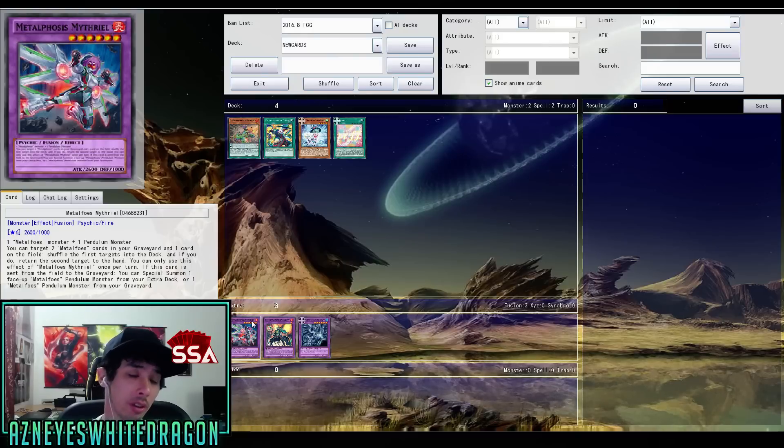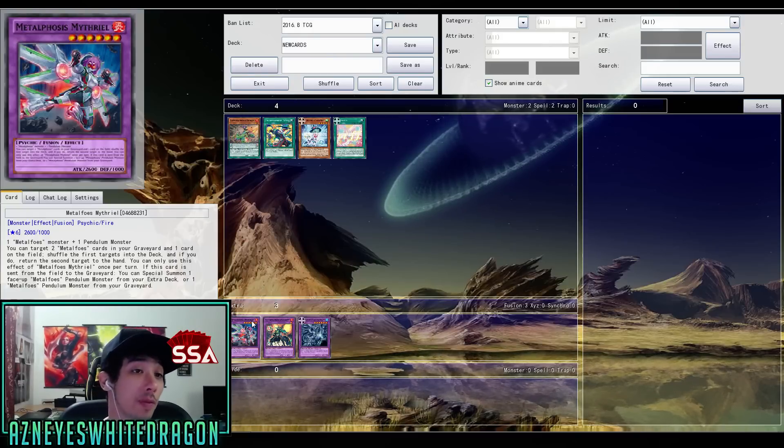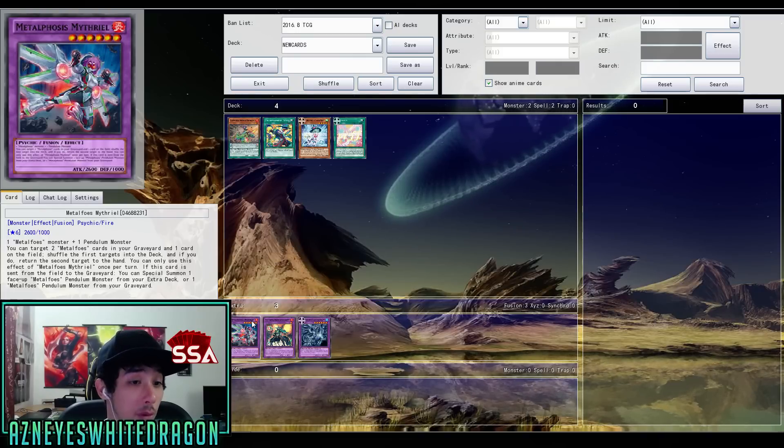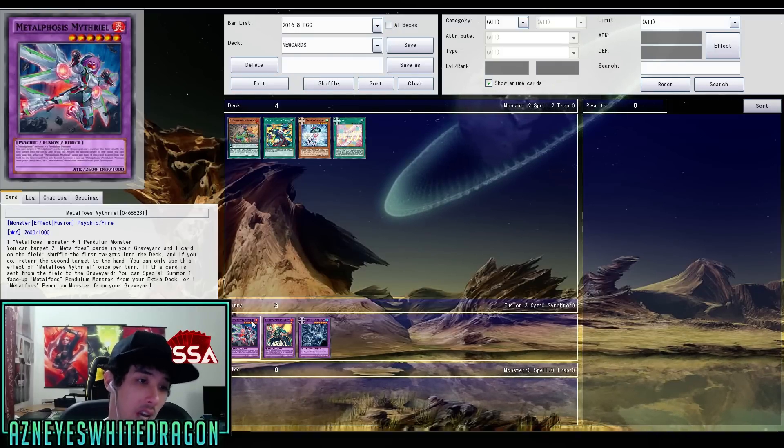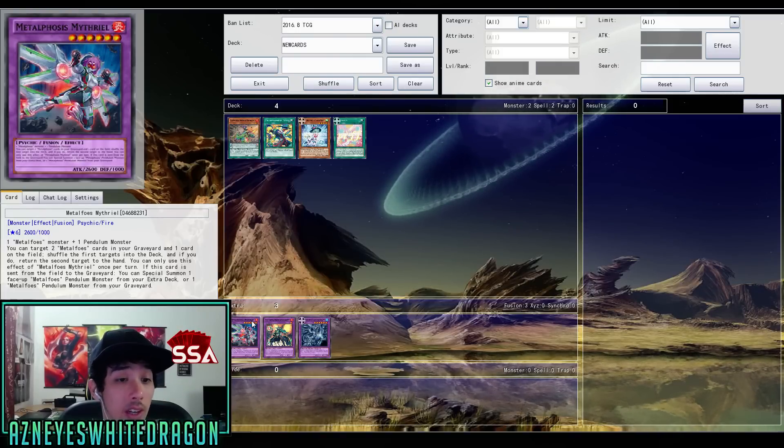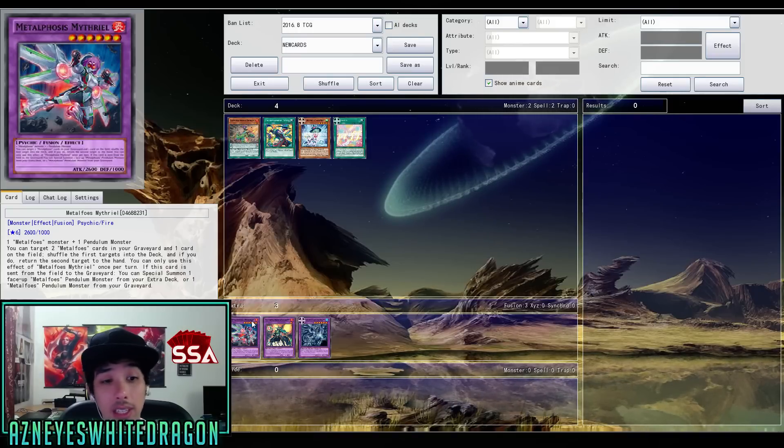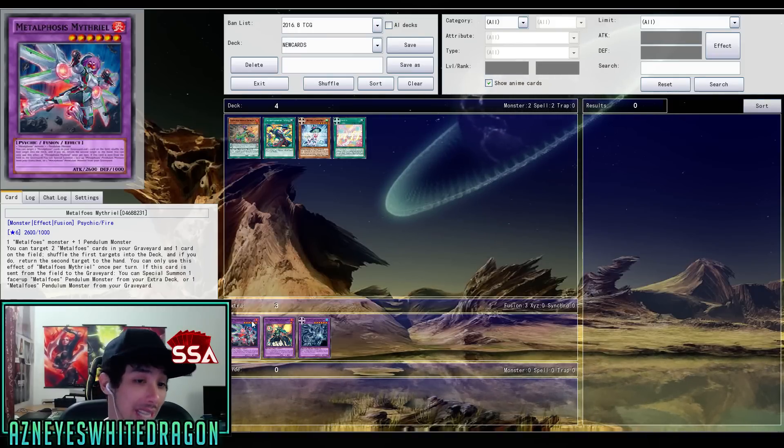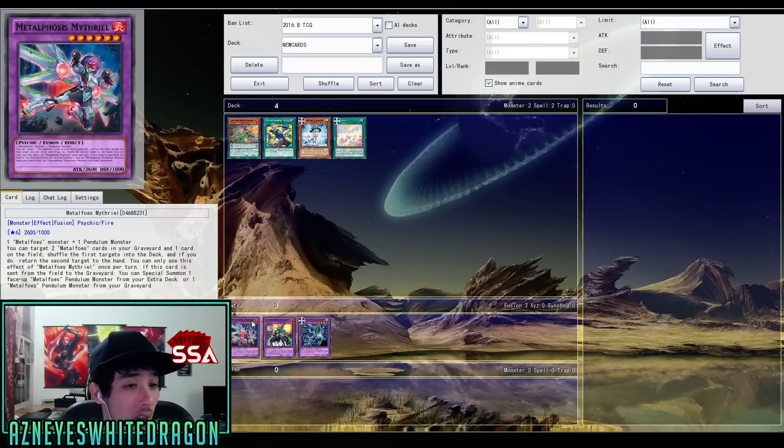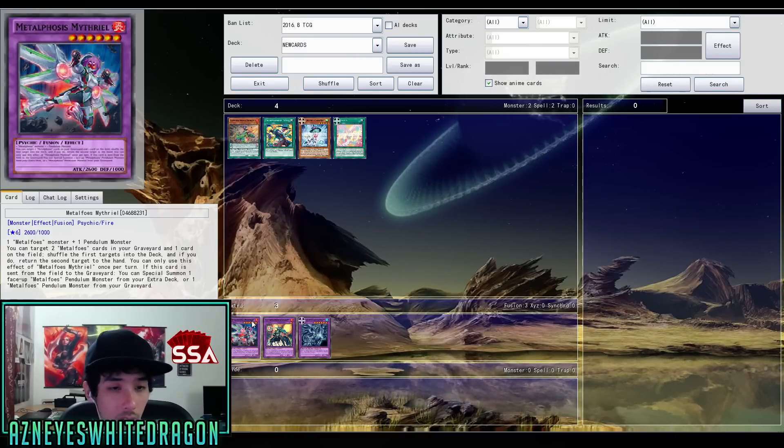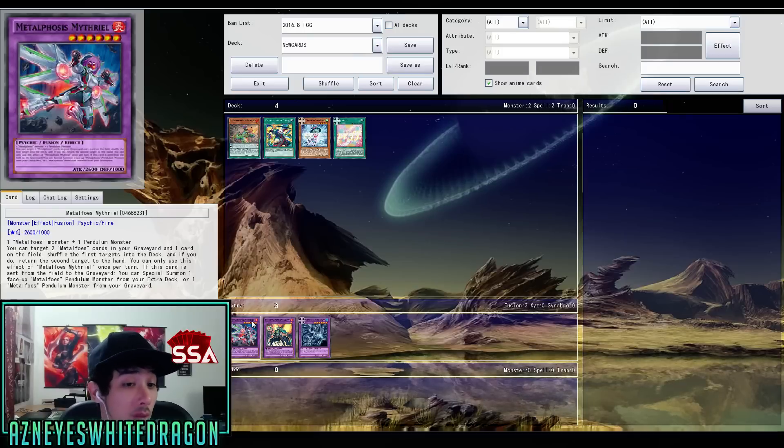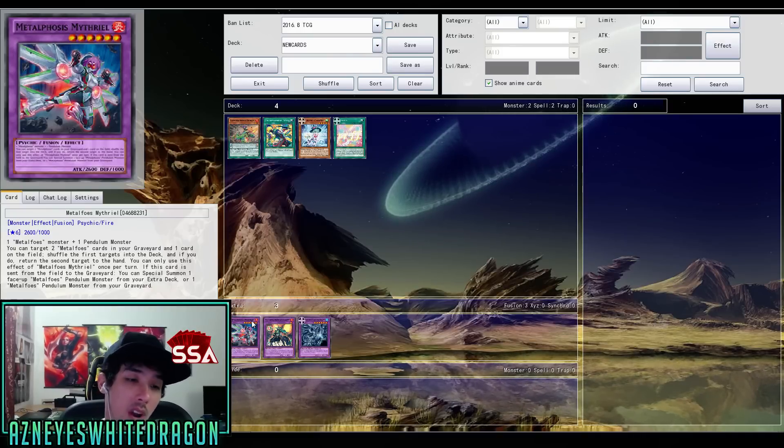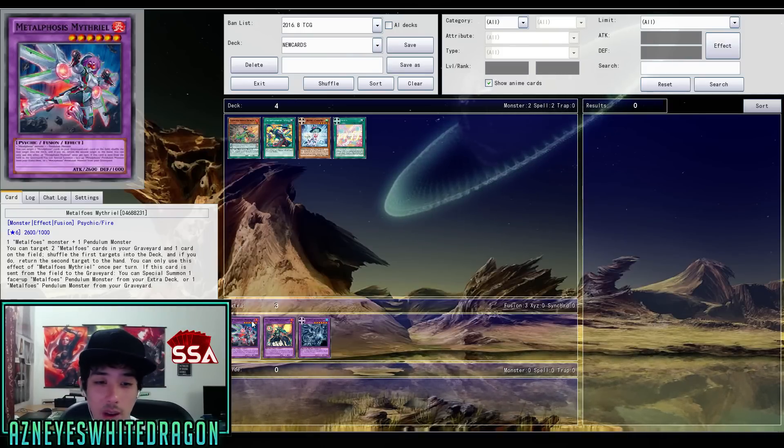There's other fusions that we're going to be taking a look at. So we got the Metal Foes Mithrilium. So it's one Metal Foes monster and one Pendulum monster. You can target two Metal Foes cards in your graveyard and one card on the field. Shuffle the first targets into the deck. If you do, return the second target to the hand. You can only use this effect of Mithrilium once per turn. If this card is sent from the field to the graveyard, you can special summon one face-up Metal Foes Pendulum monster from your extra deck or one Metal Foes Pendulum monster from your graveyard, which is actually really helpful.